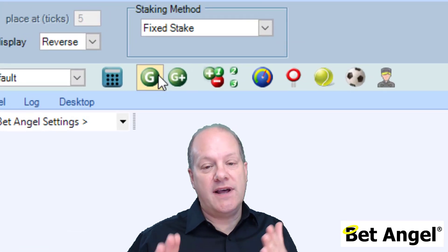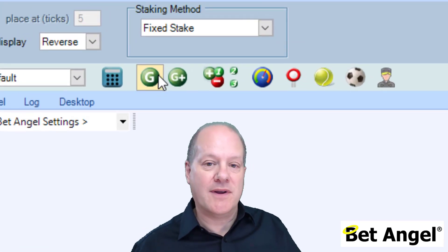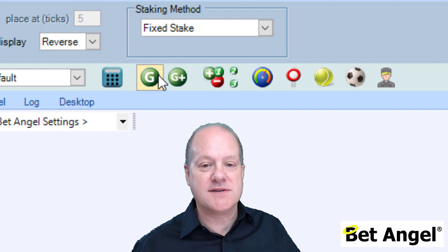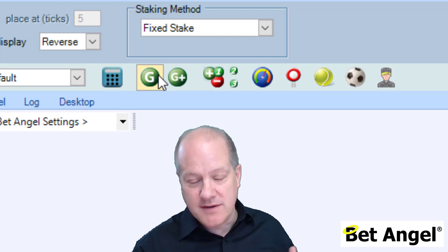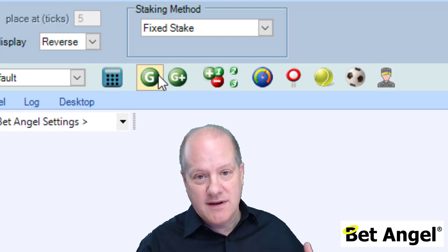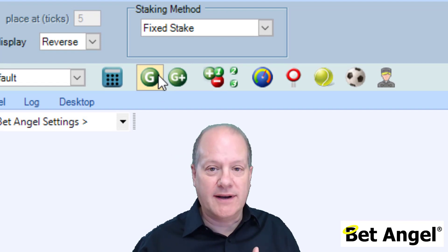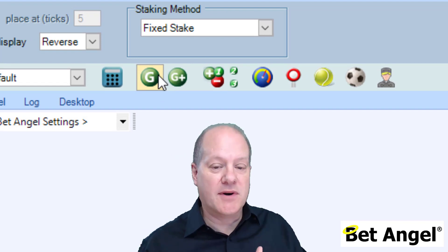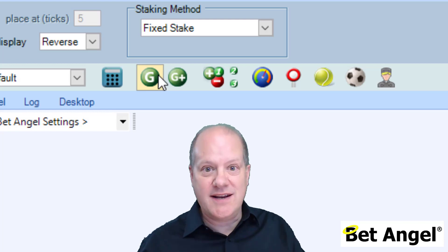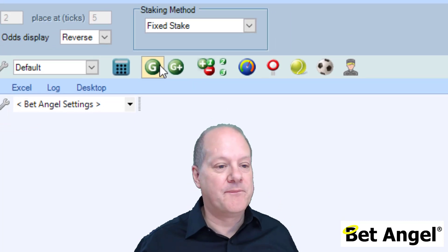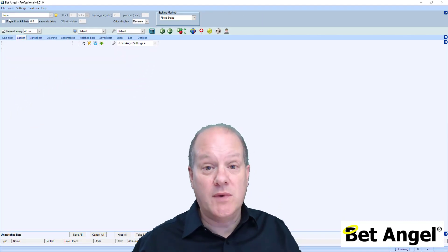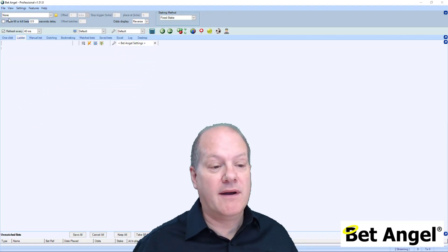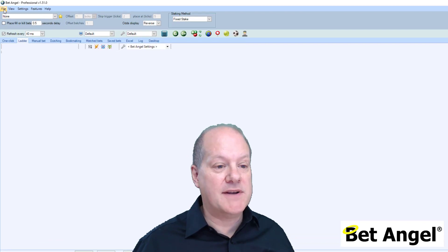If you use Guardian, there are search features in there that are dealt with within Guardian videos, because Guardian allows you to pull in loads of markets very quickly. We're not going to focus on that because that needs a separate video, but we're going to focus on when you bring up a market on BetAngel.